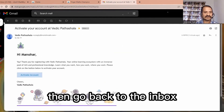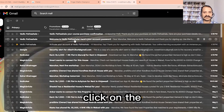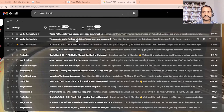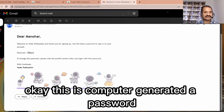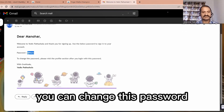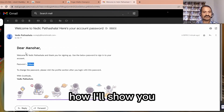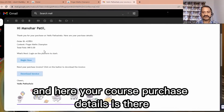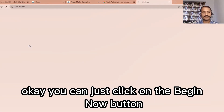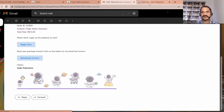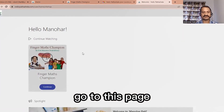Go back to your inbox. This is a computer-generated password which you can change — I will show you how. Here your course purchase details are shown. You can click on the 'Begin Now' button to go to the course page.